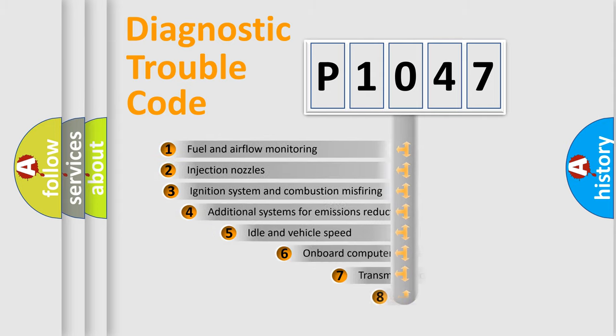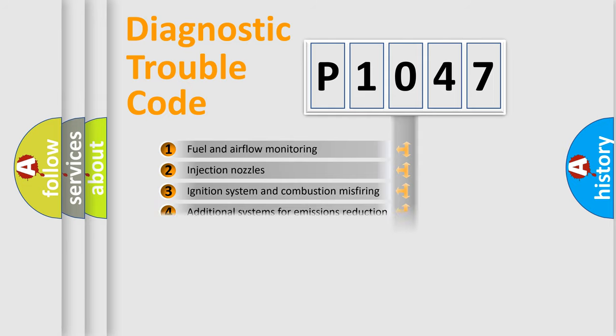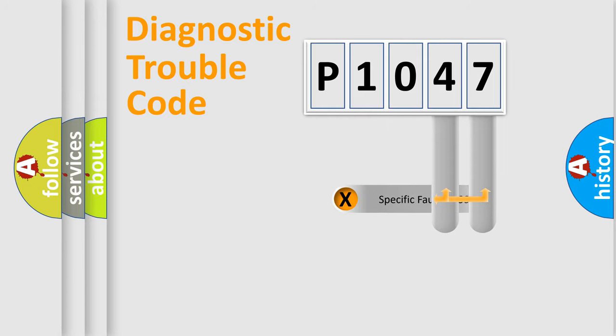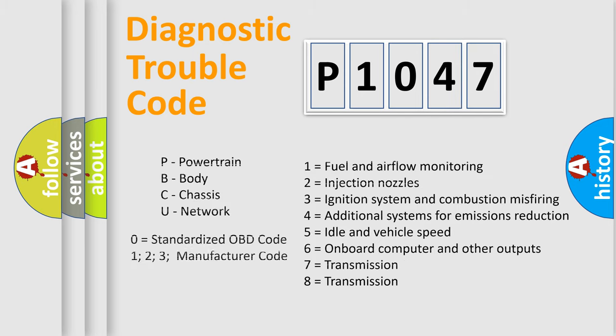The third character specifies a subset of errors. The distribution shown is valid only for the standardized DTC code. Only the last two characters define the specific fault of the group. Let's not forget that such a division is valid only if the other character code is expressed by the number zero.